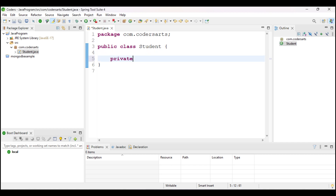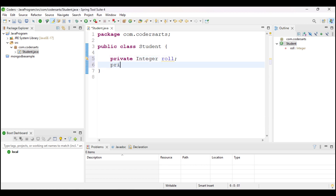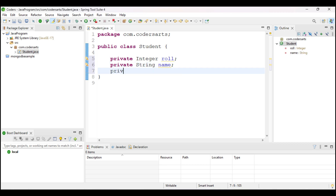In the Student class I will add fields as private, because I want to only save results inside this class and not expose the variables outside. I will use data type integer for role number, then private String for name, and private String for surname — that is the last name.